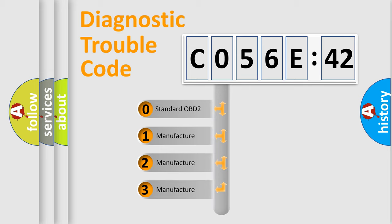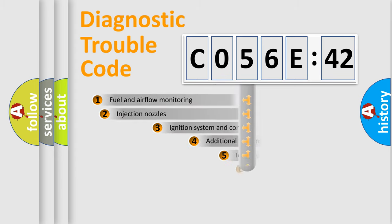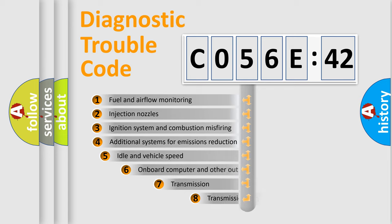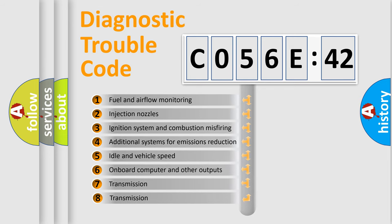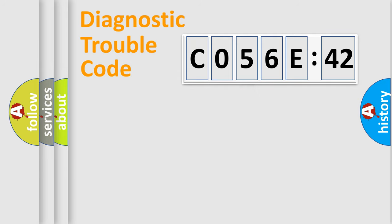If the second character is expressed as zero, it is a standardized error. In the case of numbers 1, 2, or 3, it is a manufacturer-specific expression of the car-specific error. The third character specifies a subset of errors. The distribution shown is valid only for the standardized DTC code.